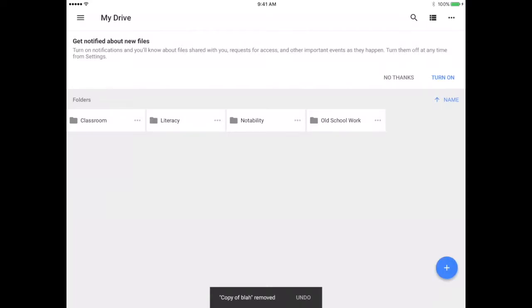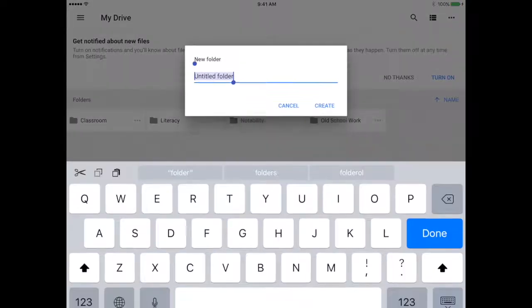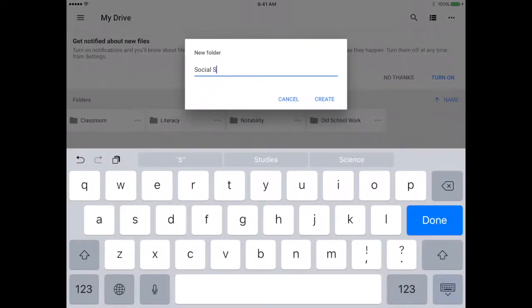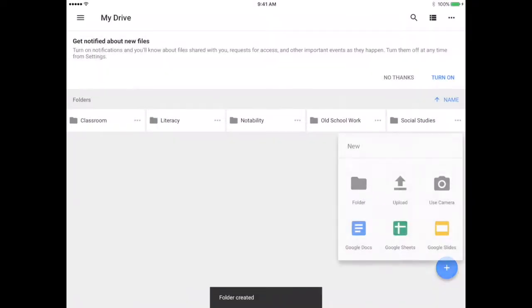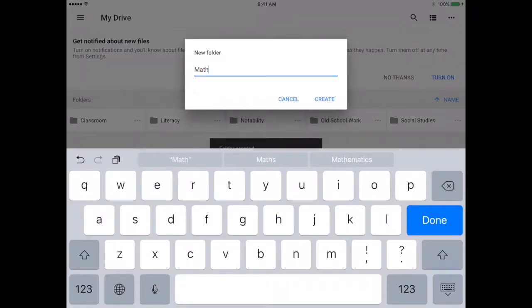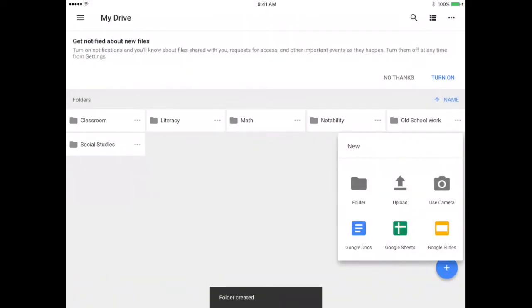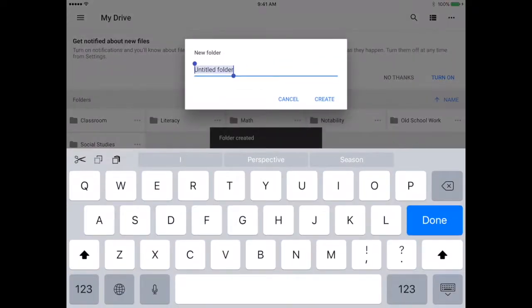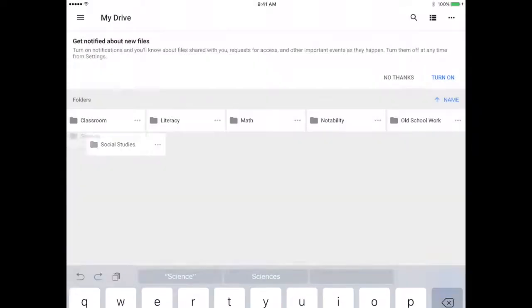What you're going to do now is tap on that plus again on the lower right corner, select folder, and create a folder for each of the subjects that you're taking this year.